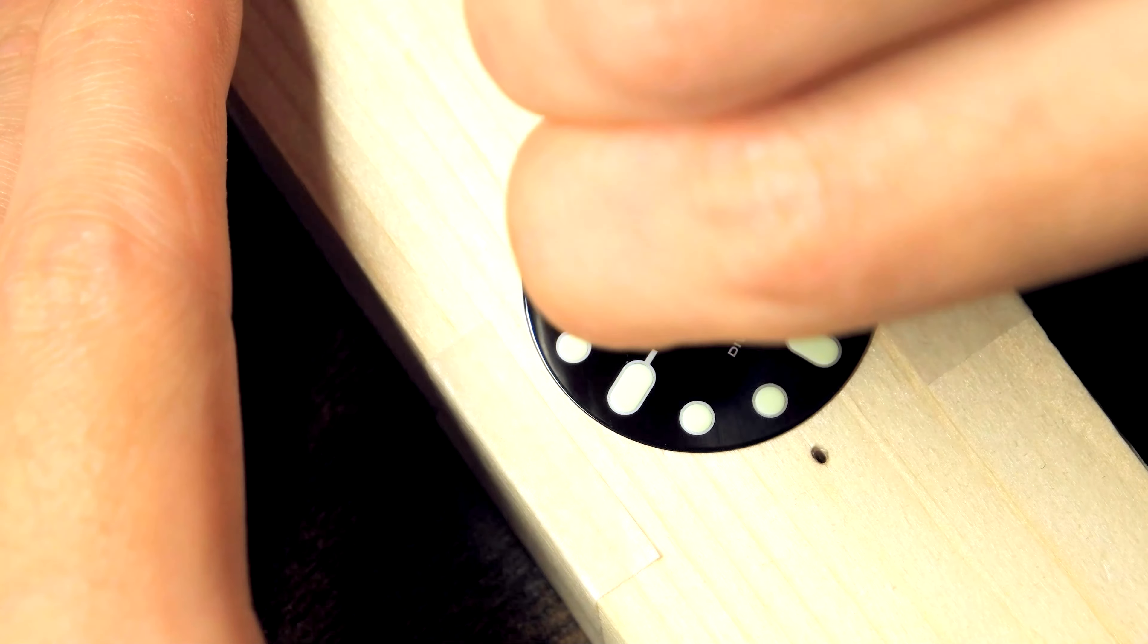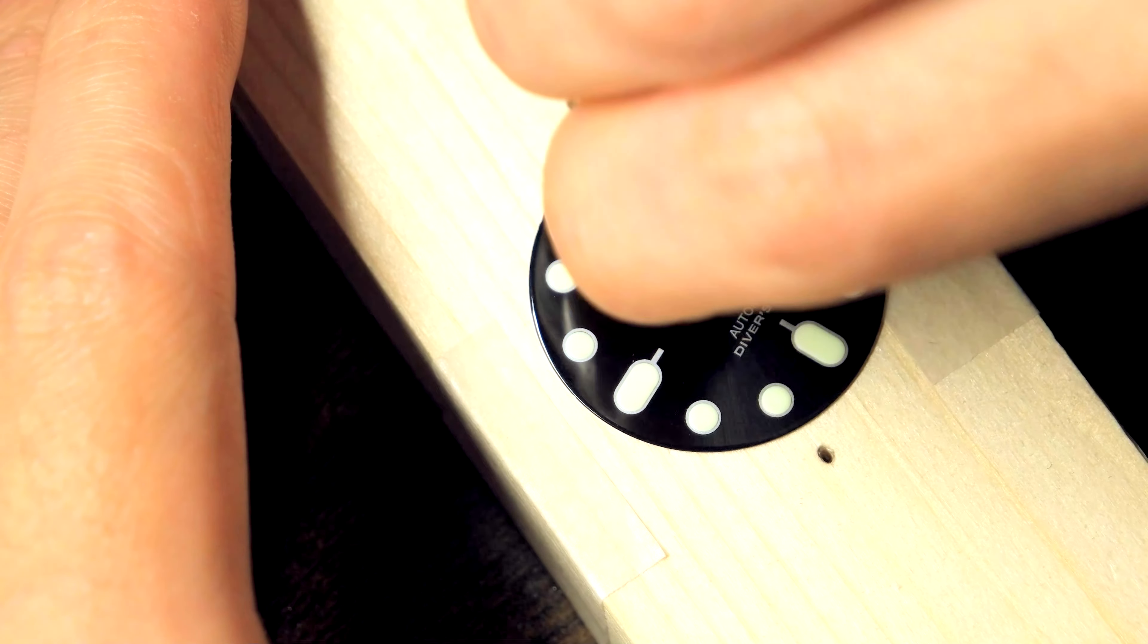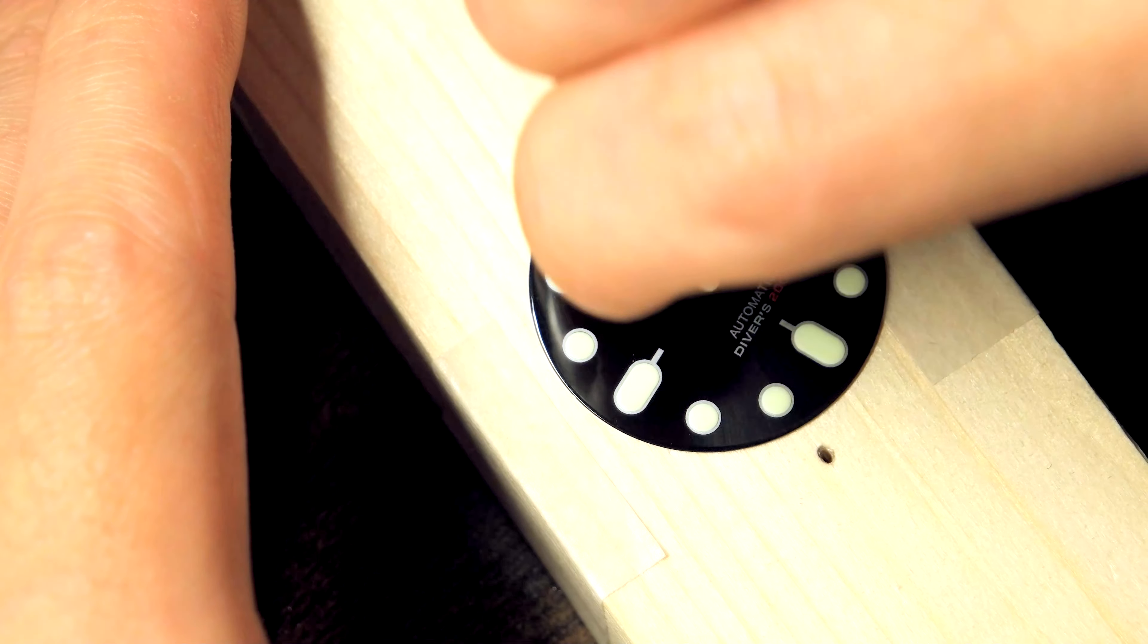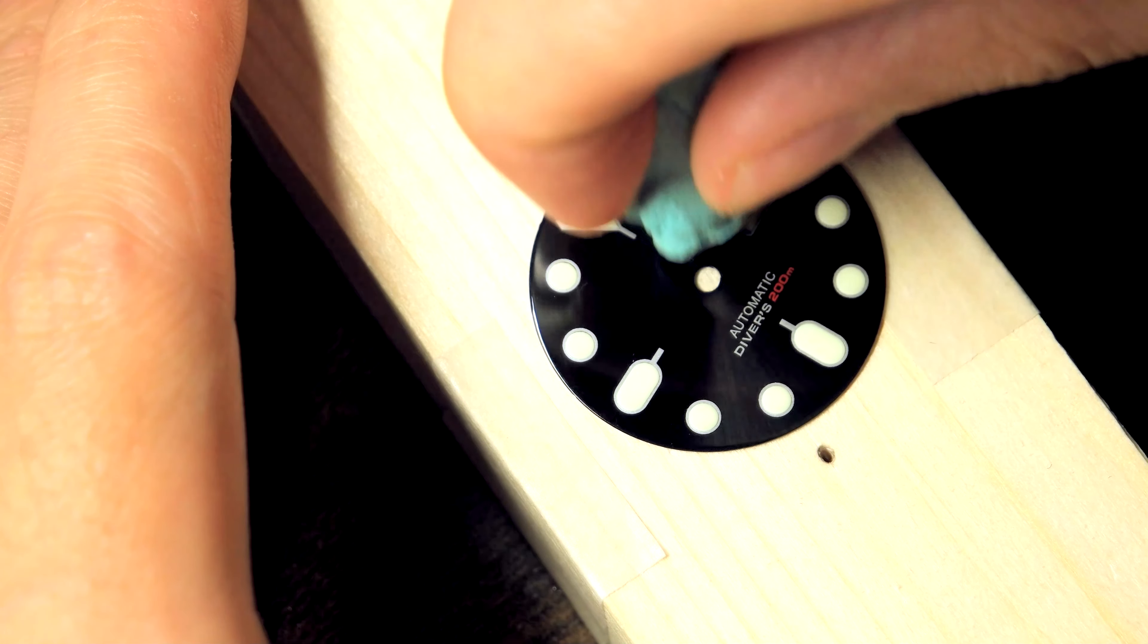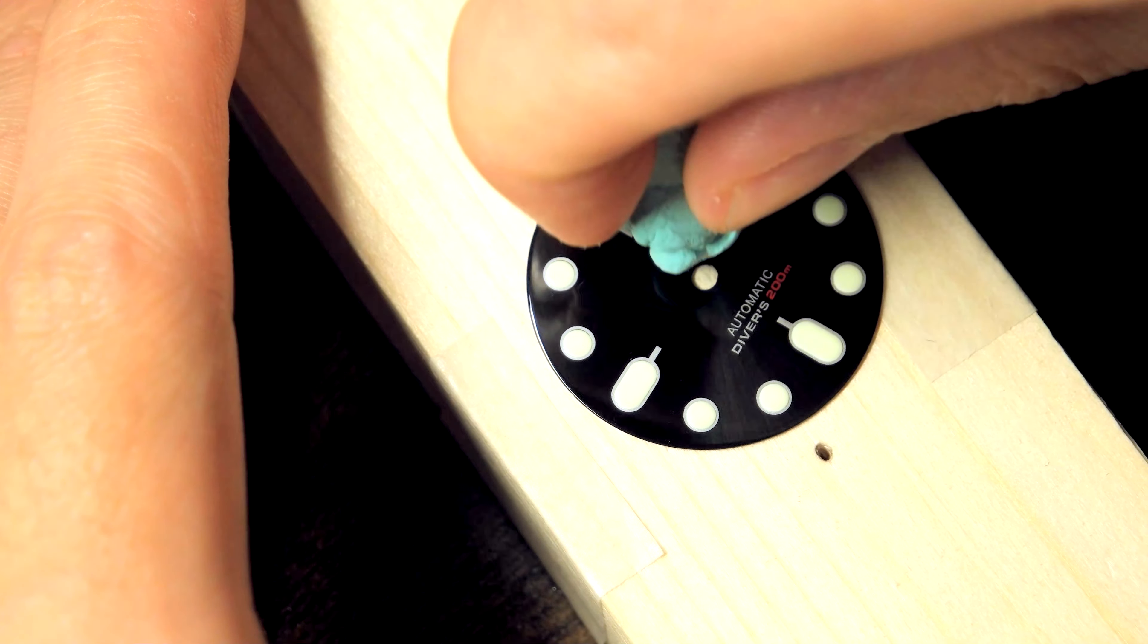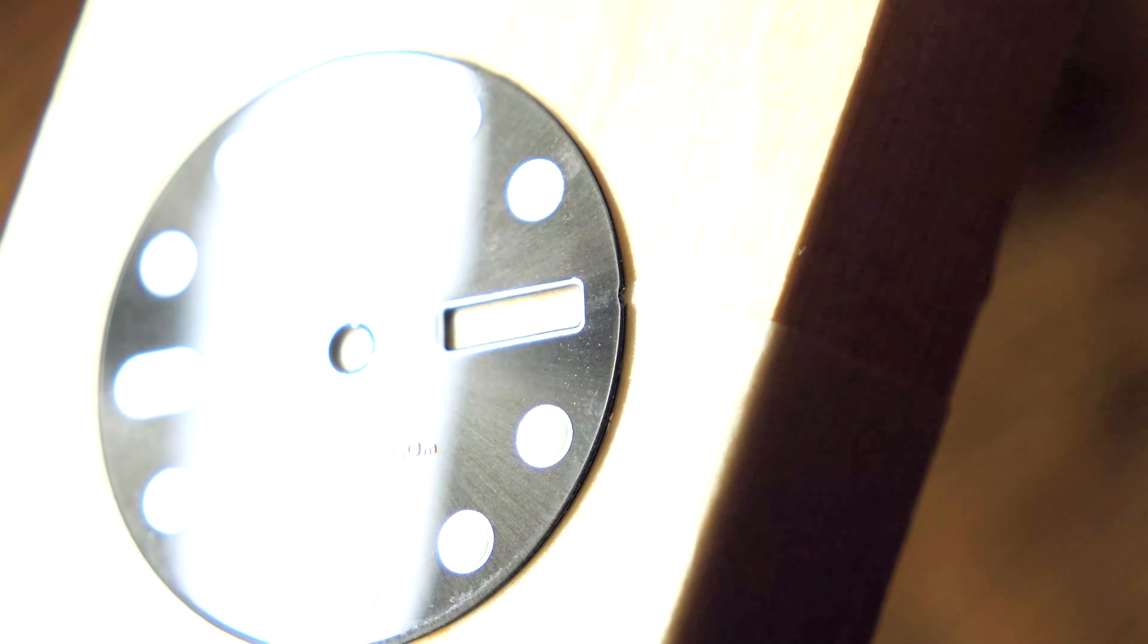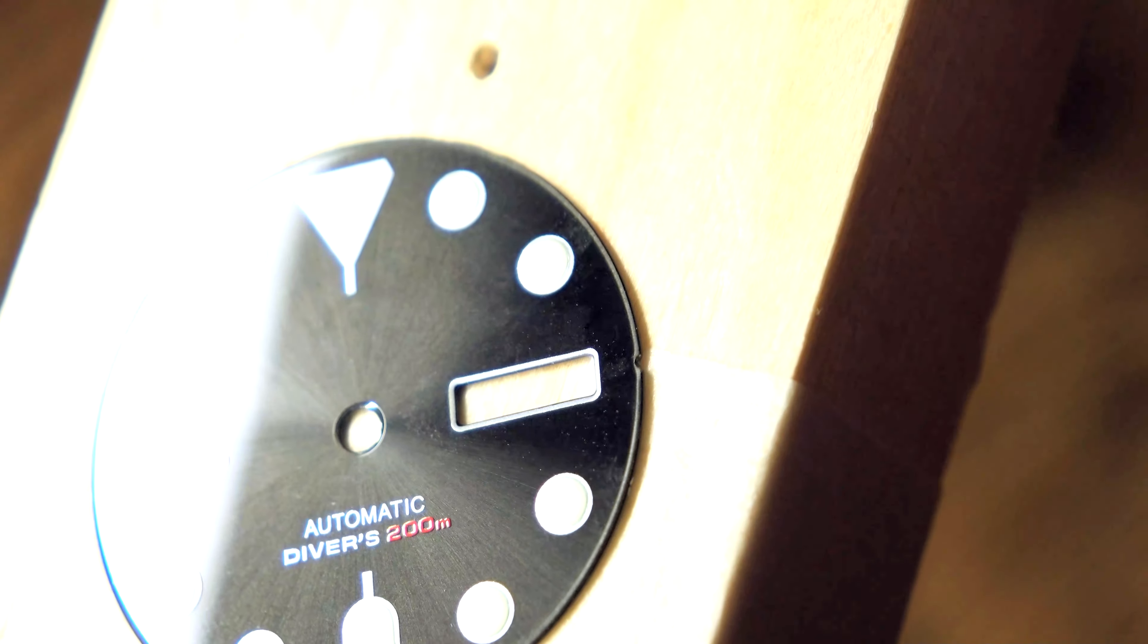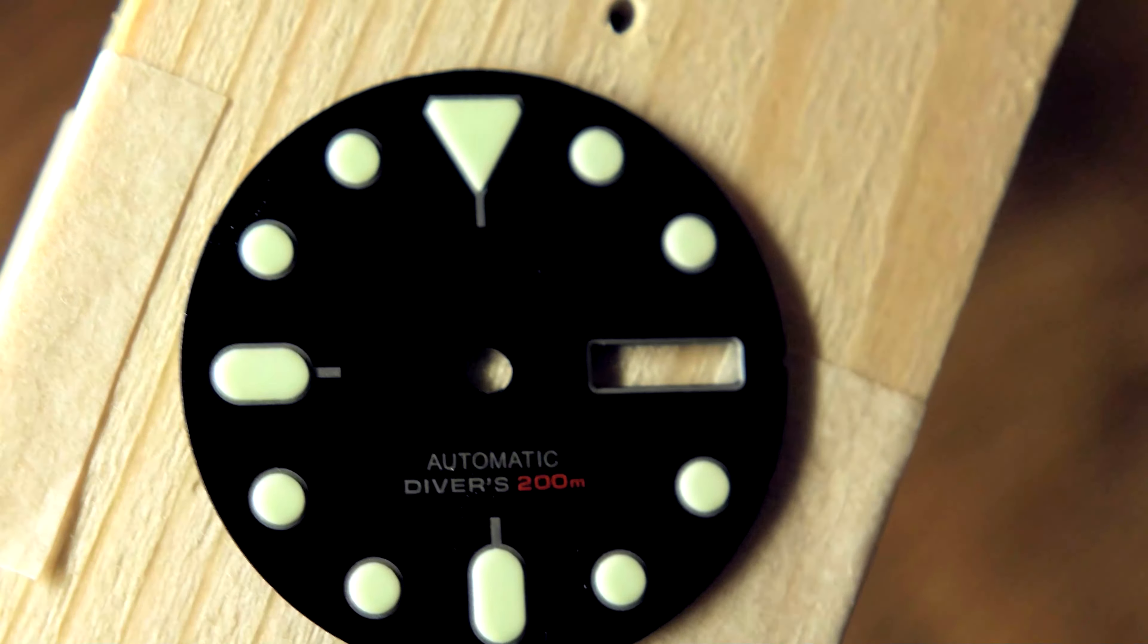It completely cleans up all the adhesive and doesn't damage the dial paint. We know that sunburst dials have pretty delicate paint, and yet that is a pretty decent result.